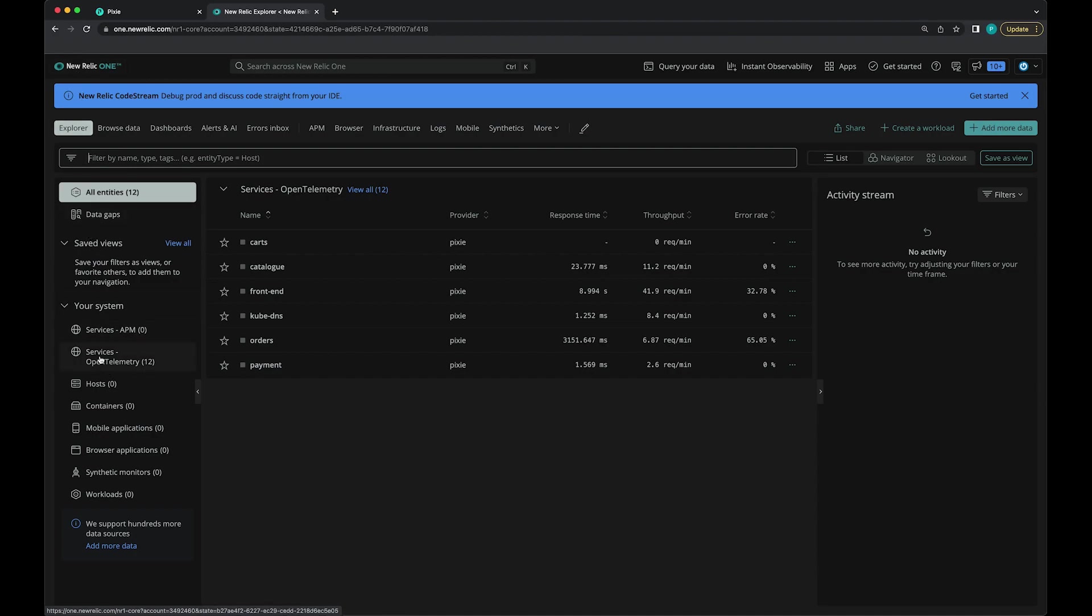And you can see that this services open telemetry option has appeared in the left sidebar here. If you don't see this option, just check back in a minute or so. This option will only appear once the open telemetry endpoint starts receiving Pixie data.